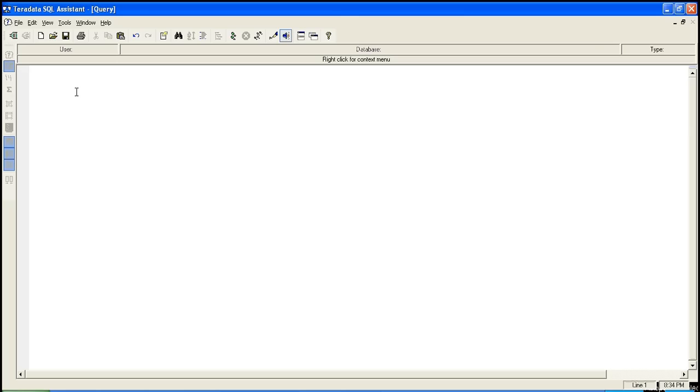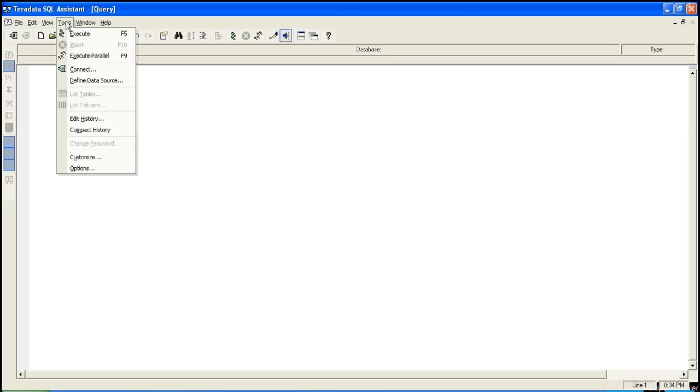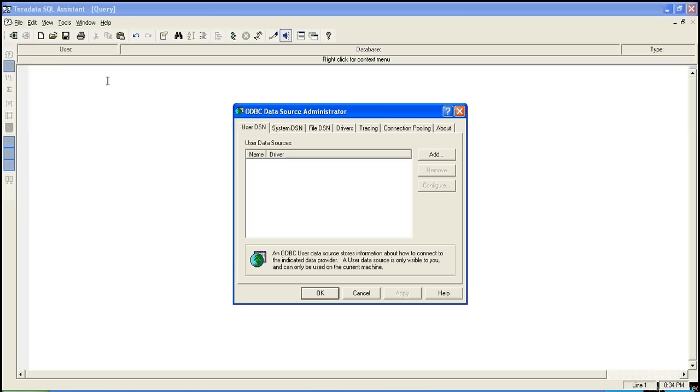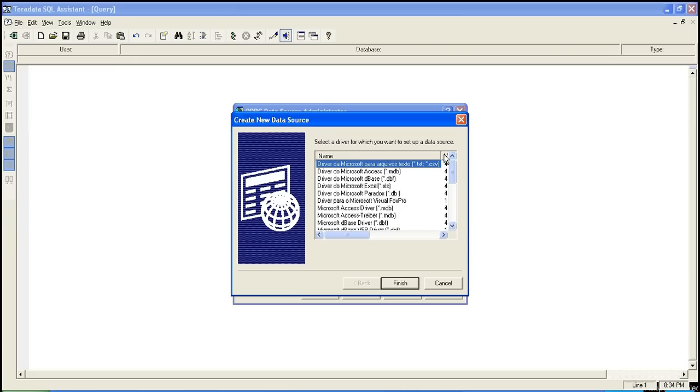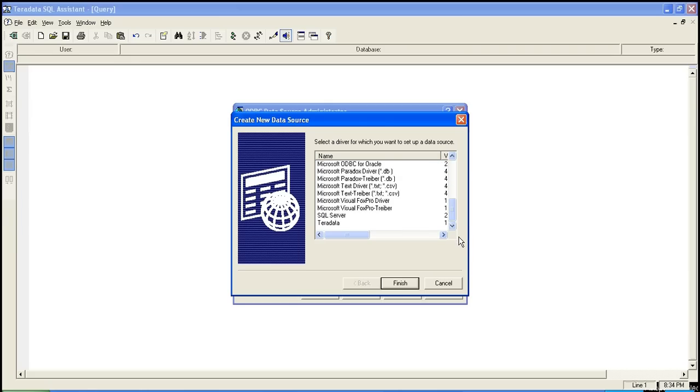Okay so to create a new connection, go to tools, select define data source. You can create in user DSN as well as in system DSN. Now we will create in user DSN. Click on add button, scroll down, select the Teradata driver, click on finish.